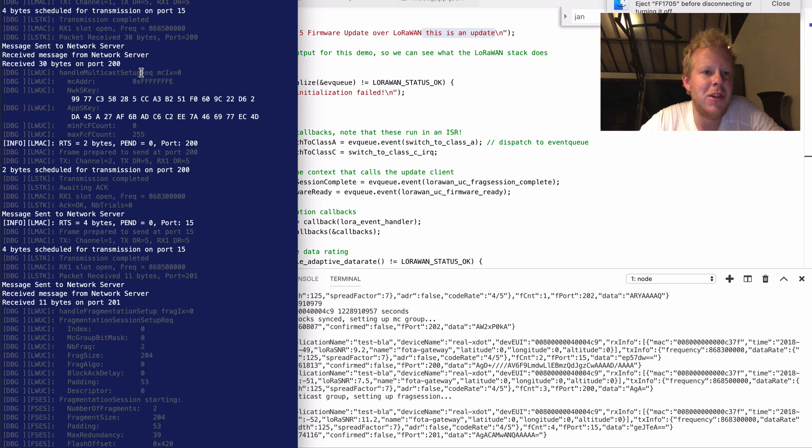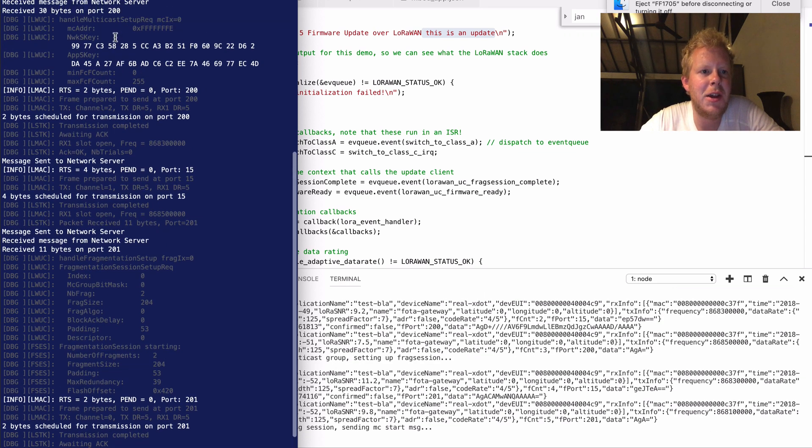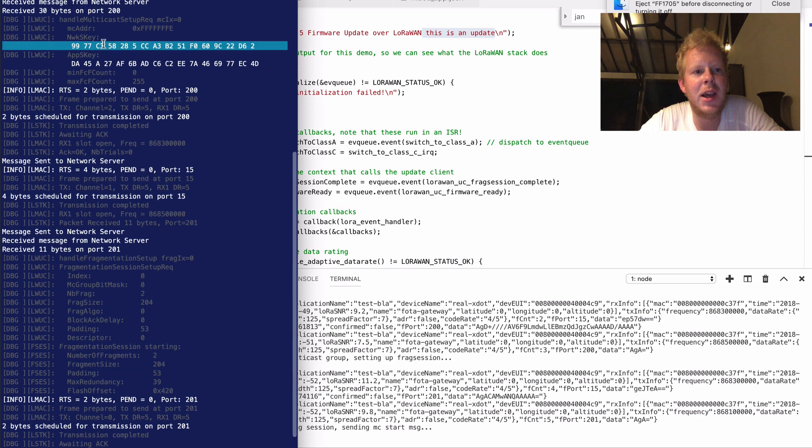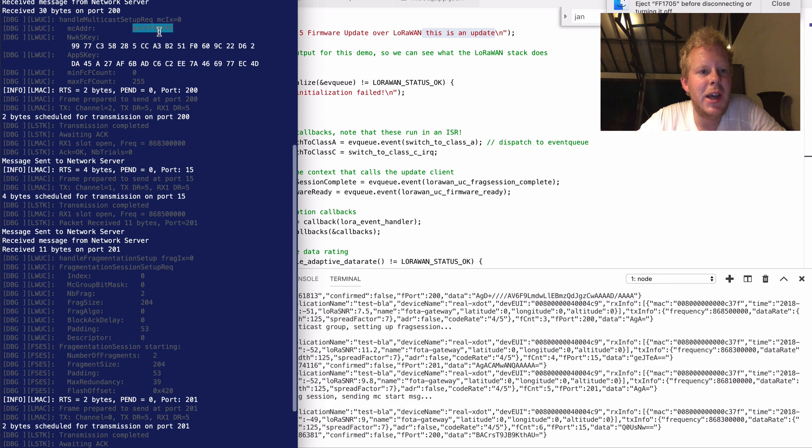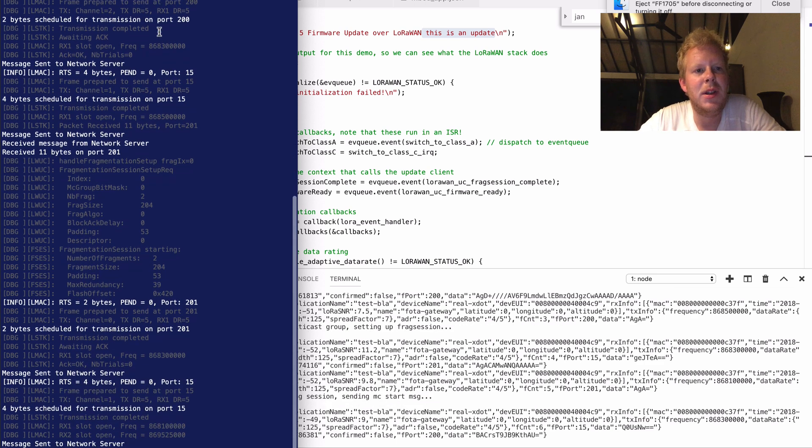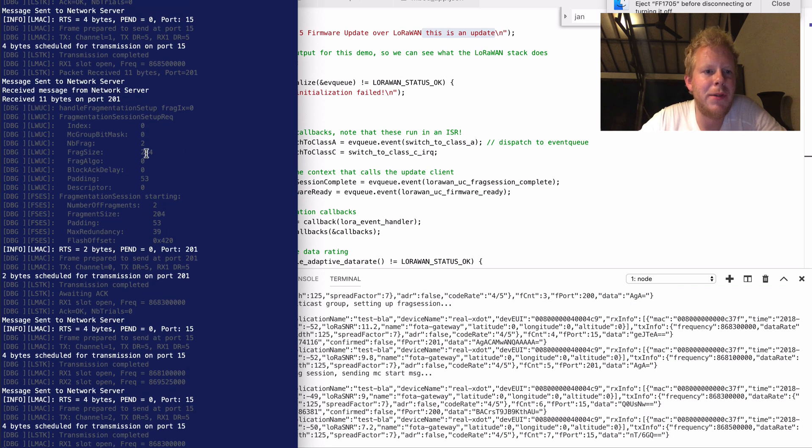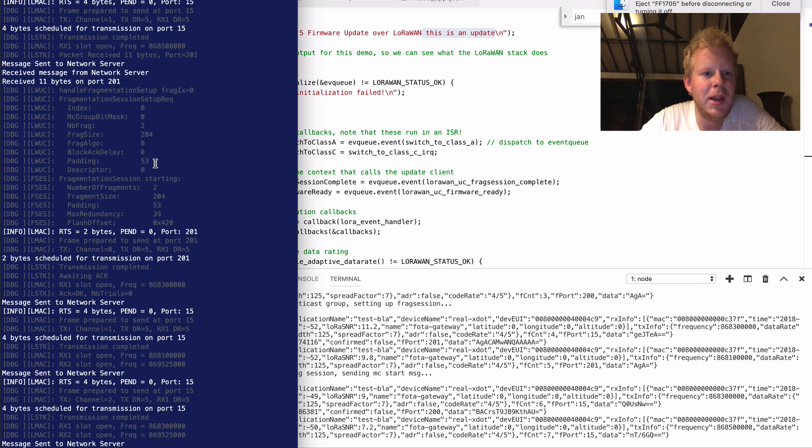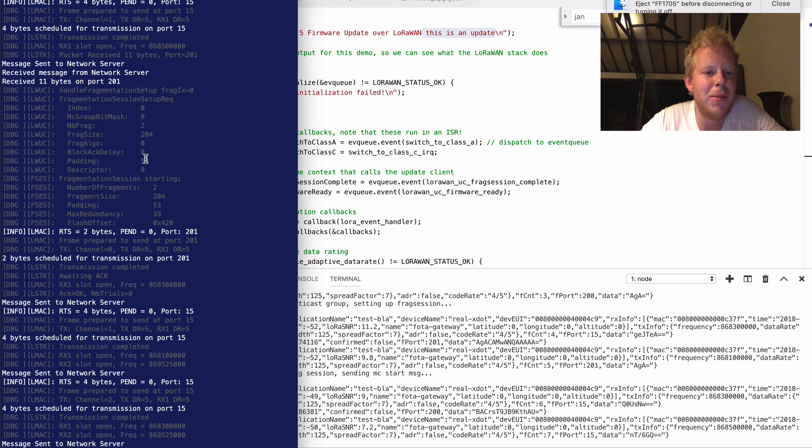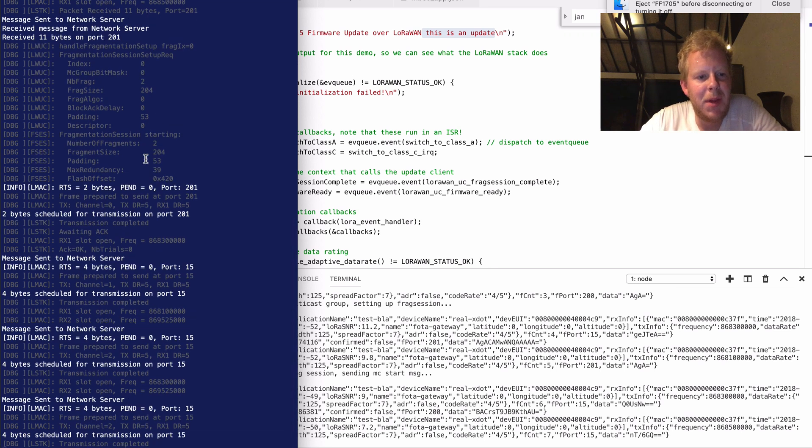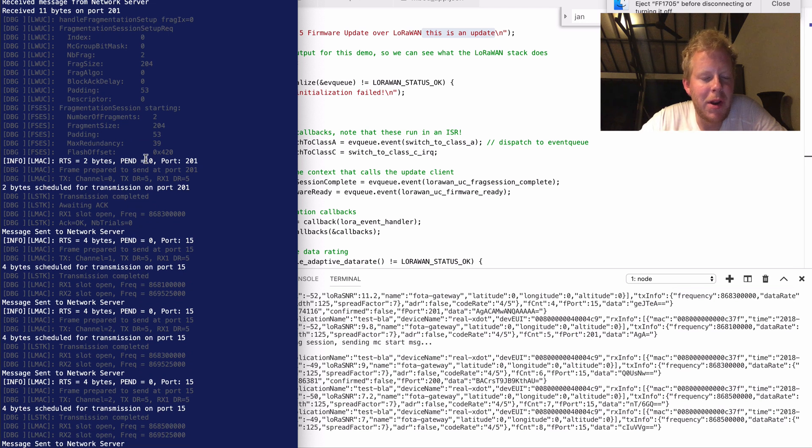Right there after we get a multicast setup request, which sends an encrypted key, which is then decrypted. And from there we derive a network session key, application session key, and a device address. Right there after we send a fragmentation session, so saying we have two fragments coming, 204 bytes frag size with 53 bytes padding. And once that is all present, we are ready to actually start the multicast session.